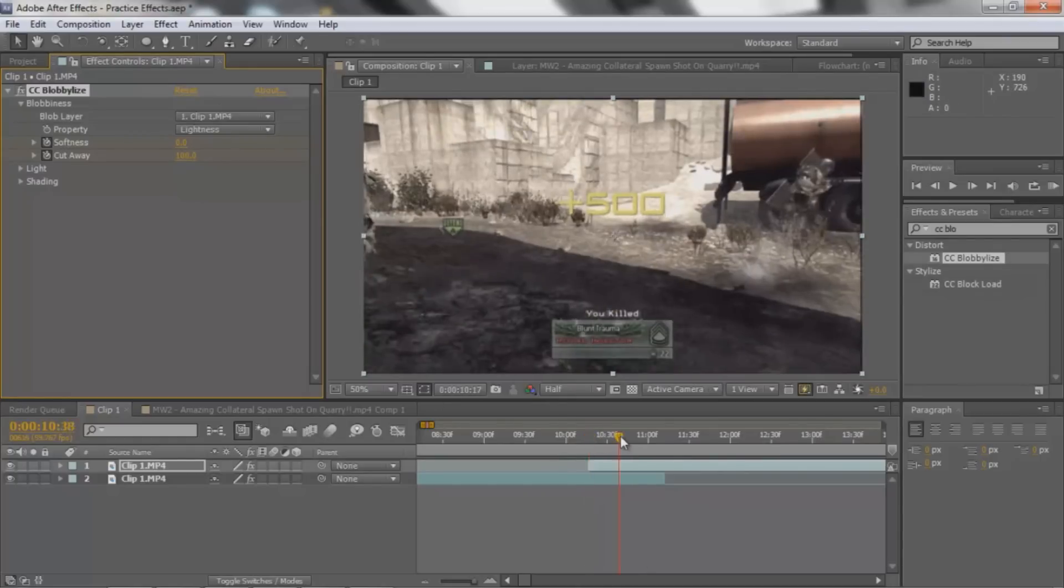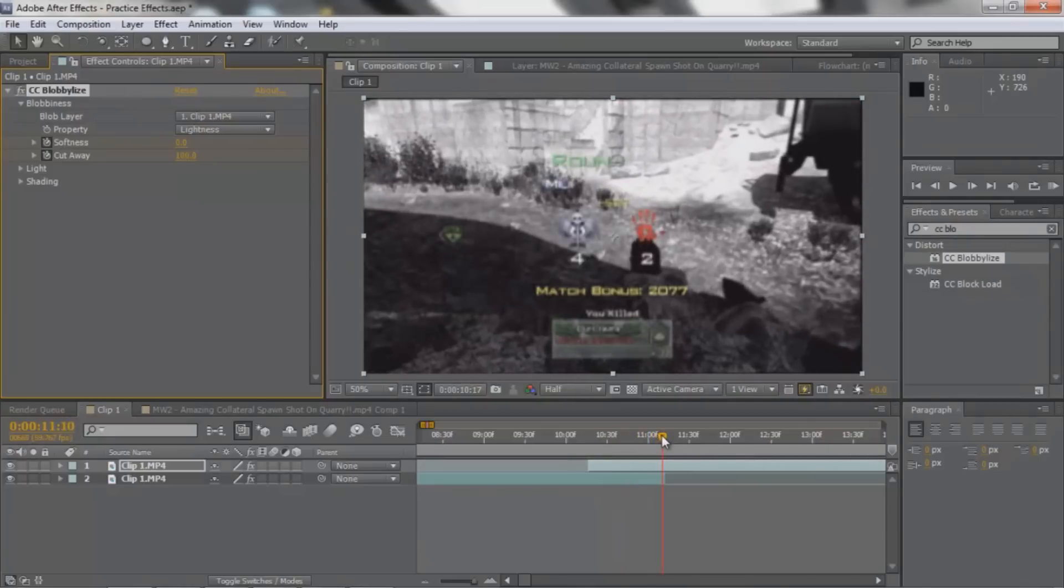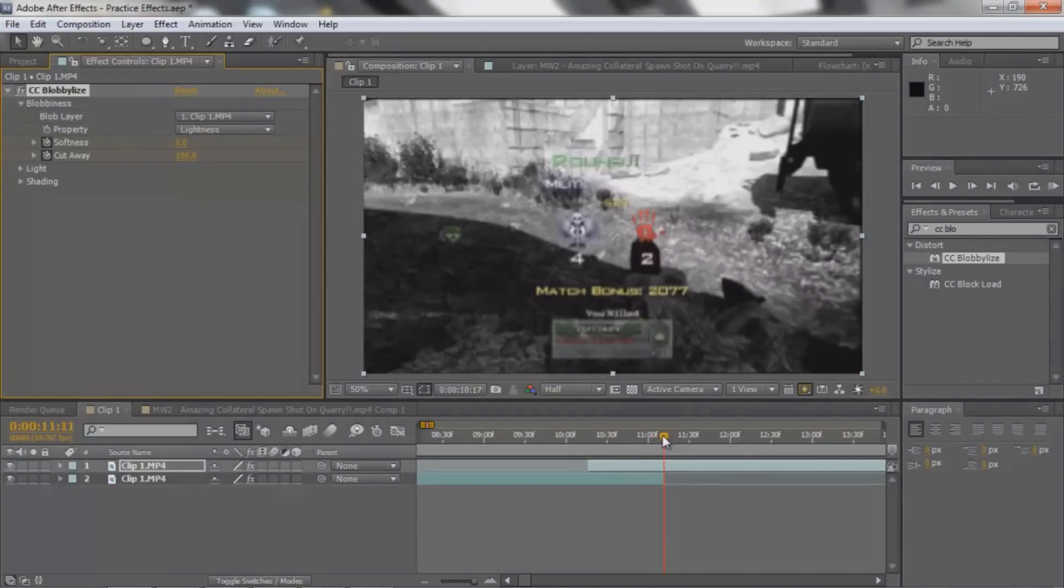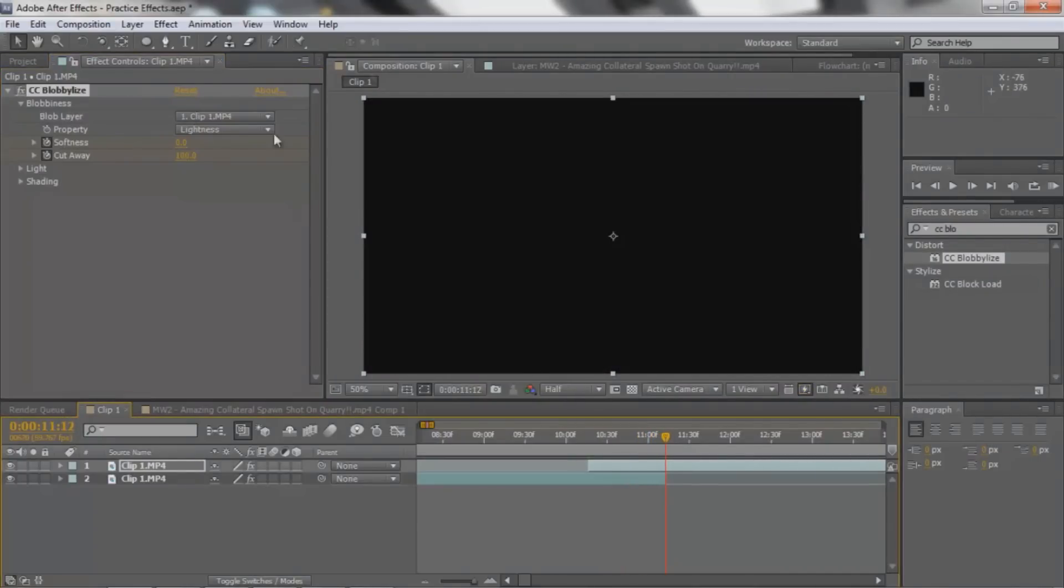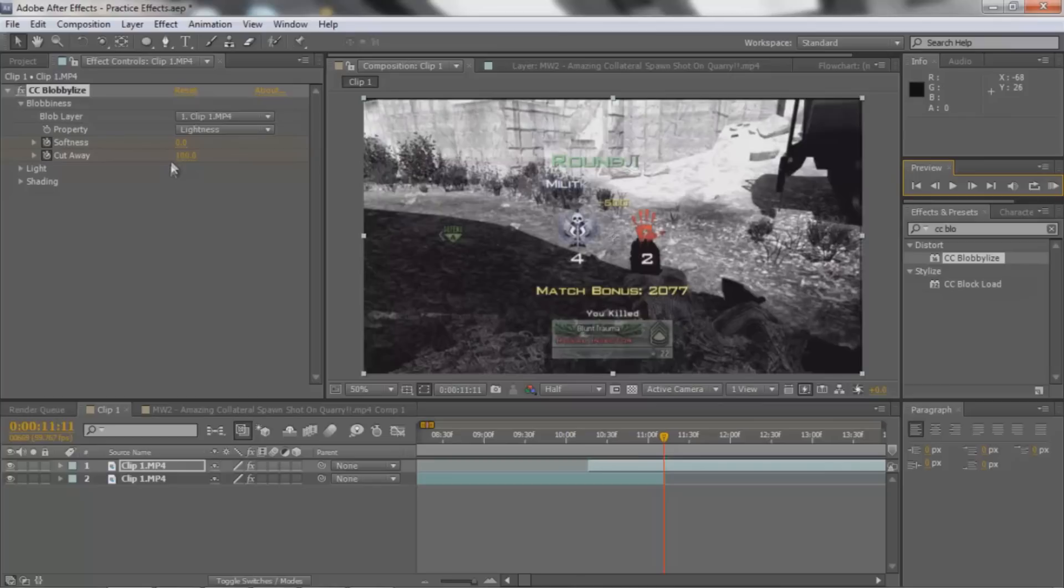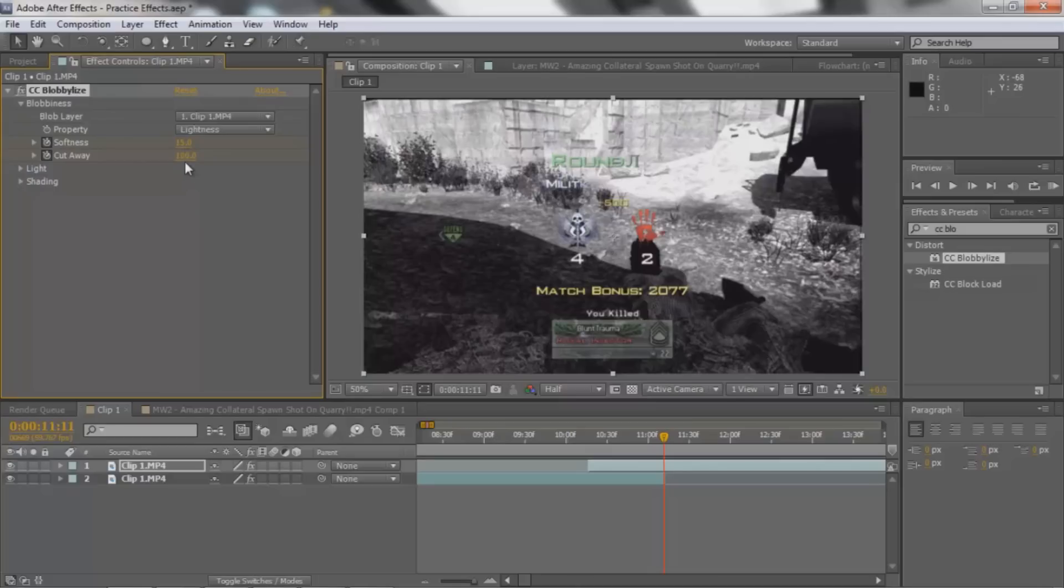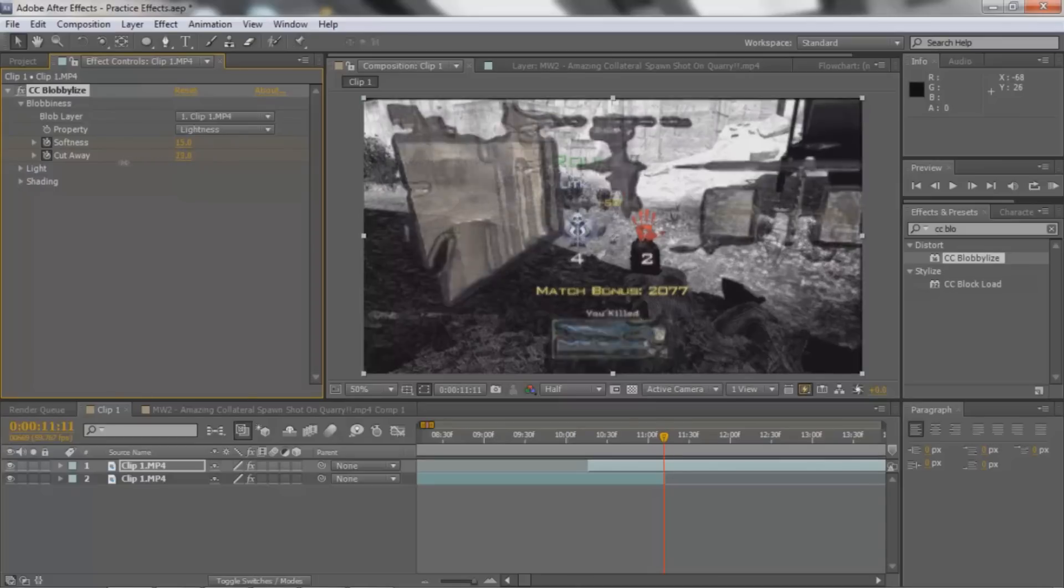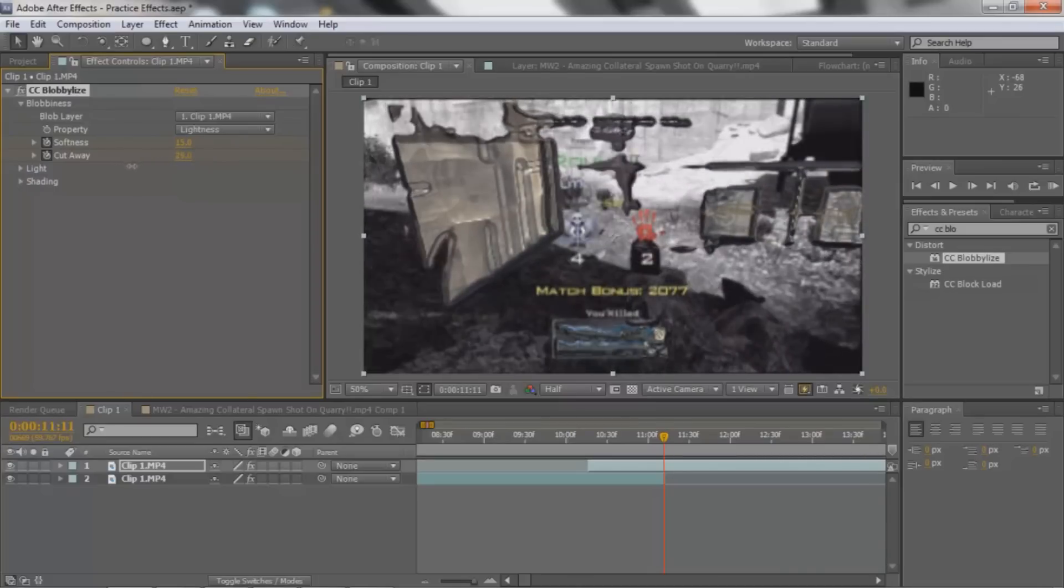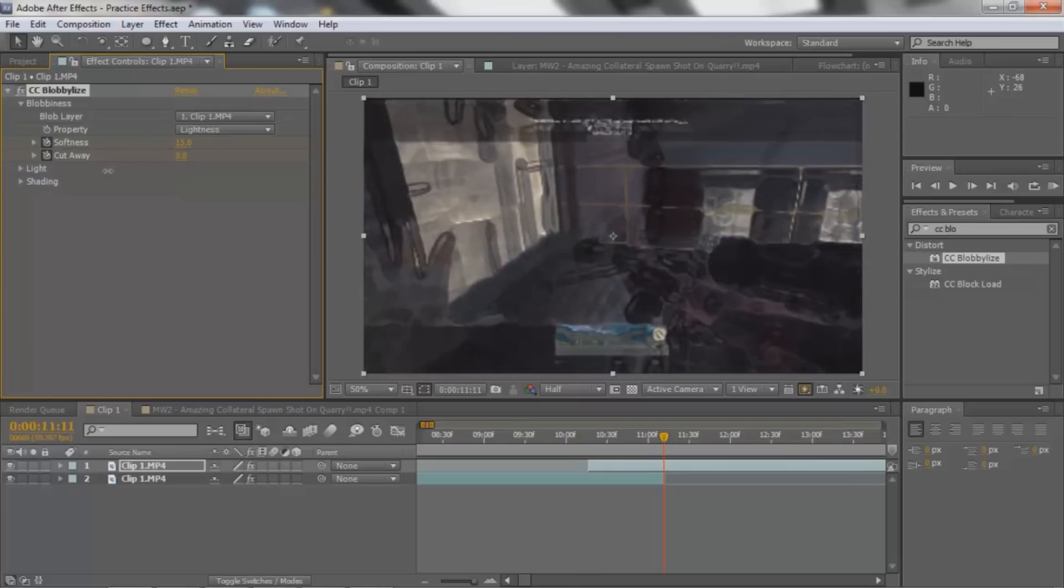Then you're gonna go to the end of this little overlap area. What you're gonna do is you're gonna make another keyframe and make the softness 15. And then make the cutaway all the way down to 0. So you can kind of see that. So that's pretty much the transition right there.